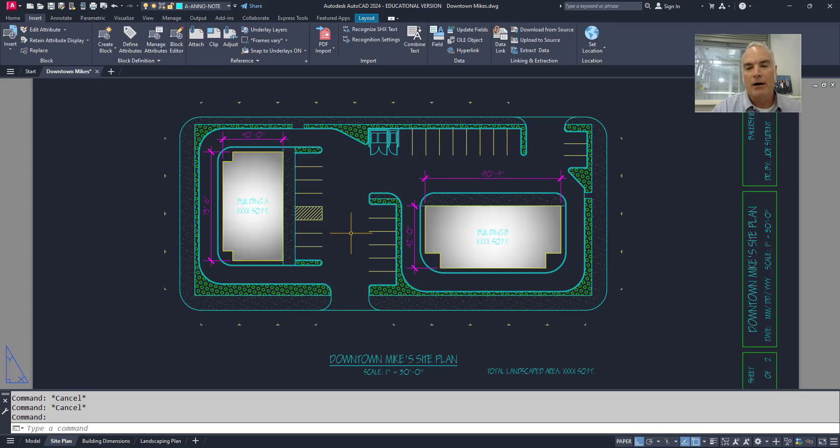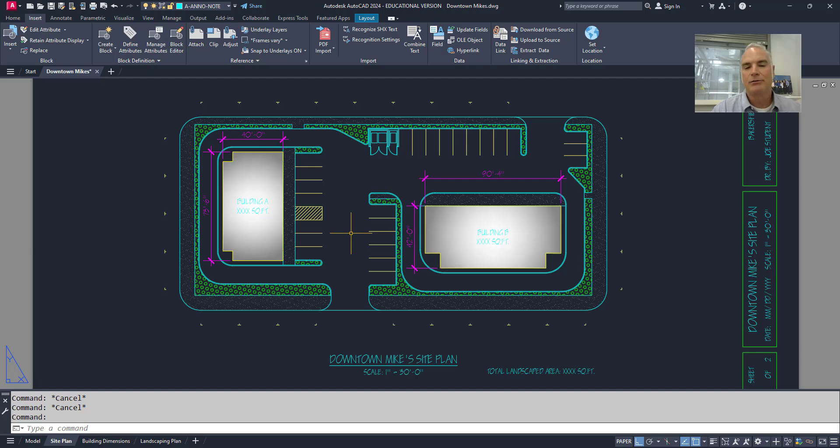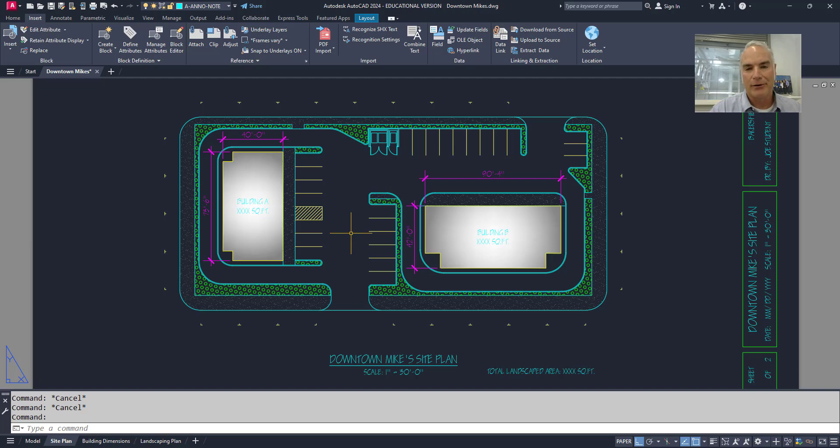So a great way of using the command line in AutoCAD is just to let it find what you want and let it do the work for you. Now, one last thing.